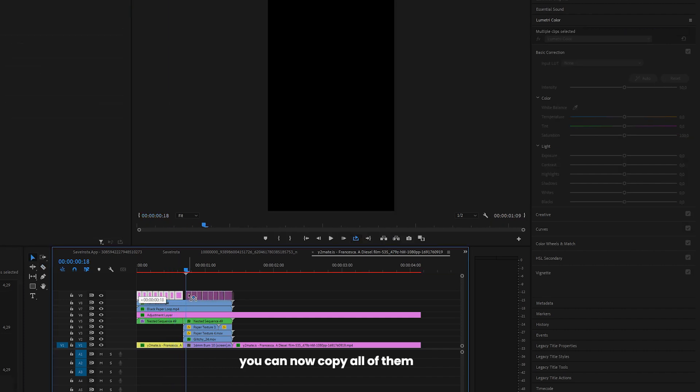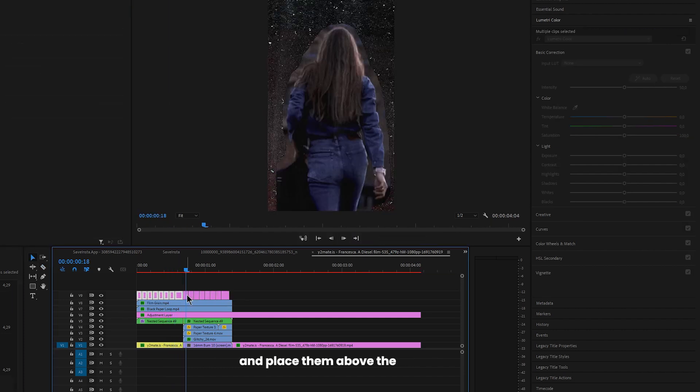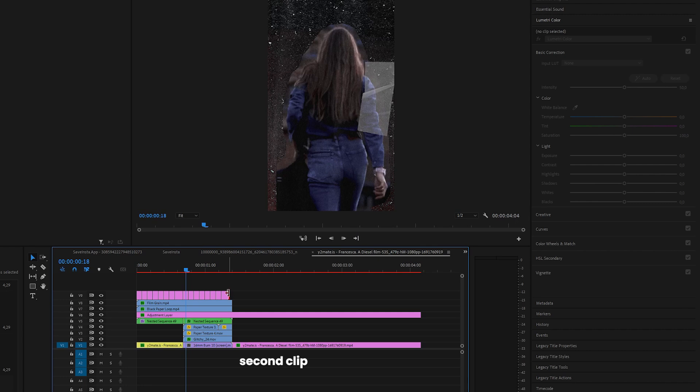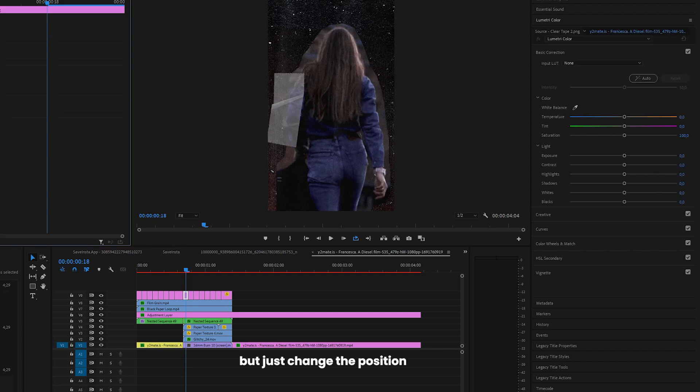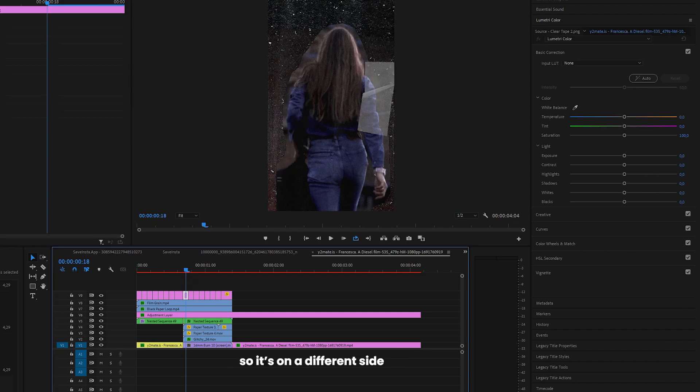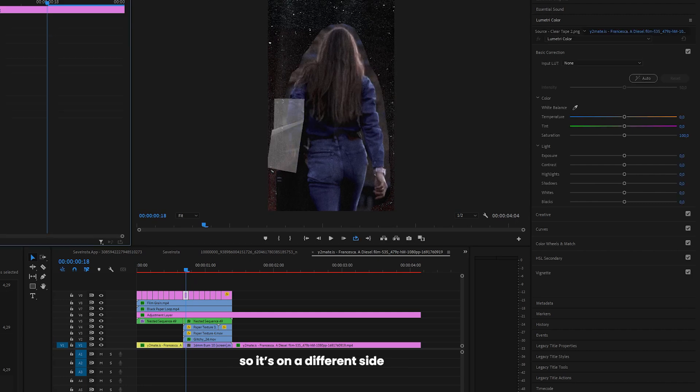You can now copy all of them and place them above the second clip, but just change the position so it's on the different side.